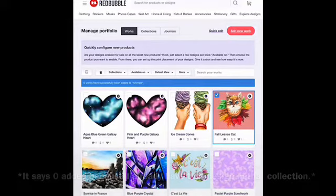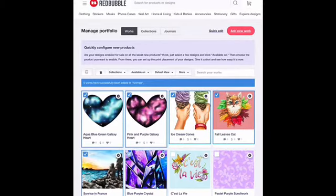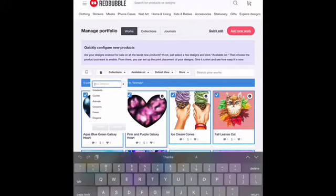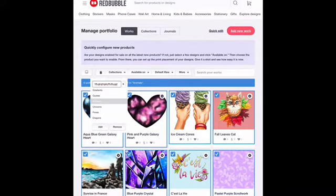Pretty easy! And naturally, you don't have to do one at a time. You can select as many designs as you would like and add them all to the collection, which is a great way to save time. If you want to add a new collection, it is very easy. All you have to do is tap the collections bar, type in whatever you want your collection to be called, and hit the plus button — that will add the new collection to your list. However, you will still need to go through the motions of selecting the design you want to add, tapping the collection you want to add it to, and then clicking add.